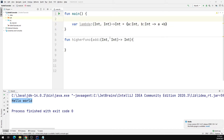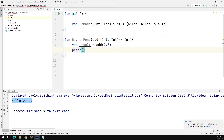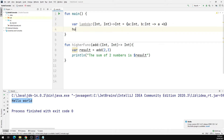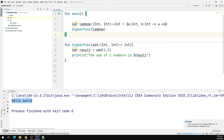We have defined our lambda function, now let's call this function inside the higher order function. I'm going to call add and pass in two numbers, like 2 and 3 for example. Then I'm going to print the result in the output window. Since this function returns an integer, I'm going to catch the value in a variable called result. I'll call println with 'The sum of two numbers is' and print the value of result. Finally we call our higher order function and pass in the lambda as an argument. Our program is up and running and we can see the sum of two numbers is 5.